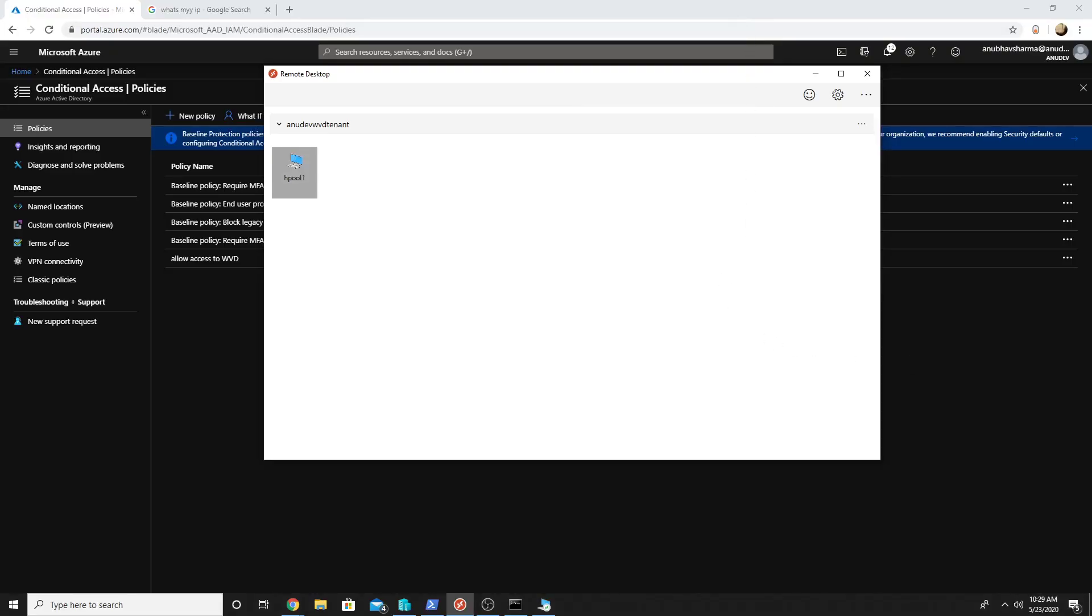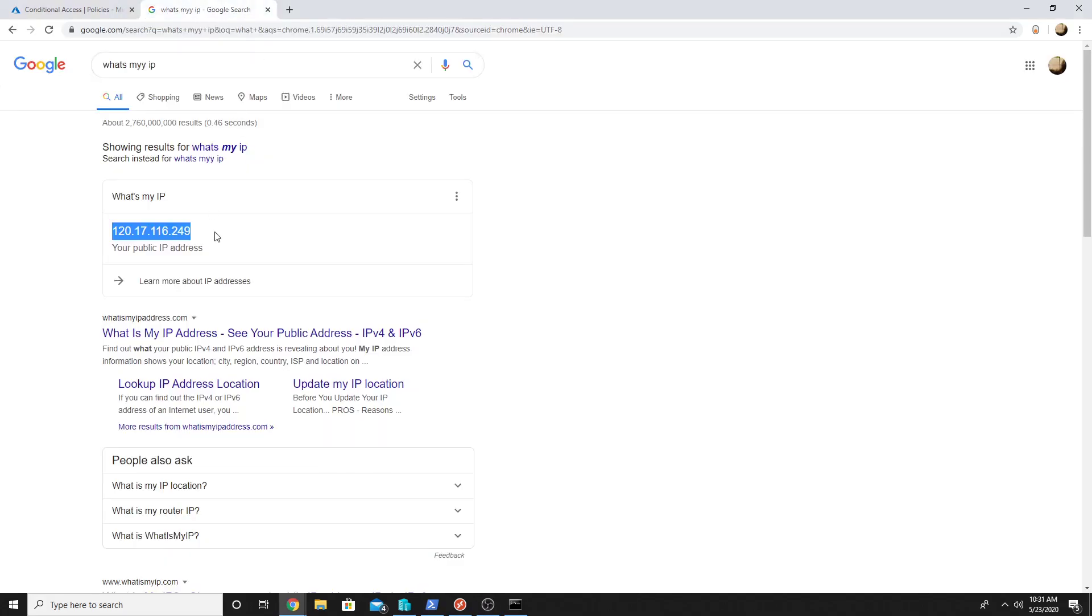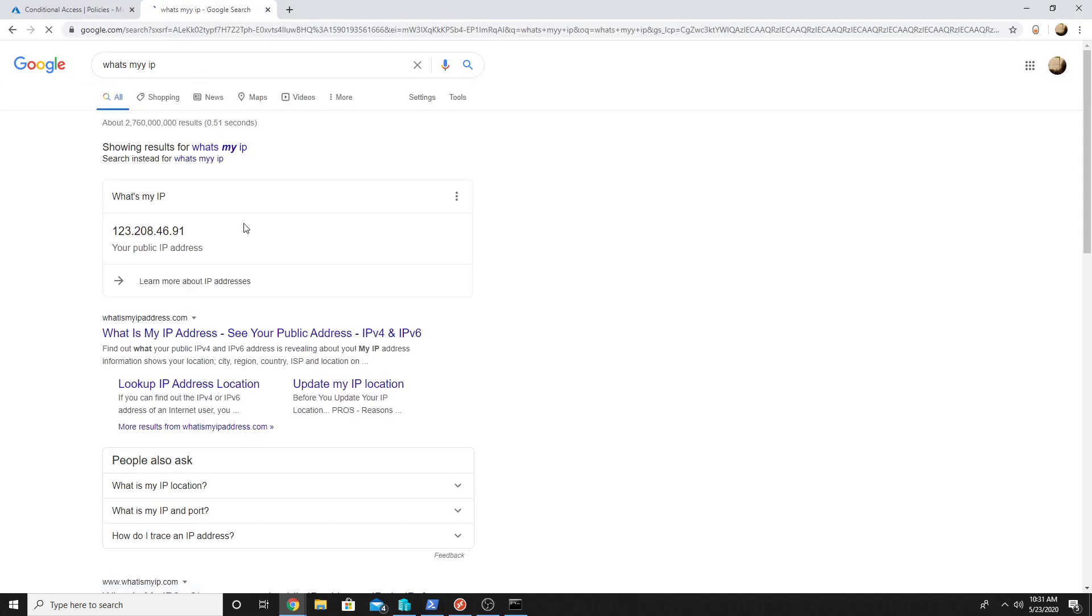But what if I go to some other location and try to access and my public IP address gets changed? So let me change my public IP address and then test it again. I have connected to a different network, so let me see if my public IP address changes. So now my public IP address has changed and let us try to access Windows Virtual Desktop and it should fail this time.